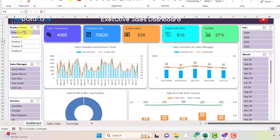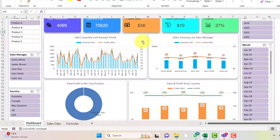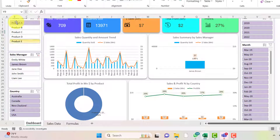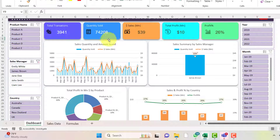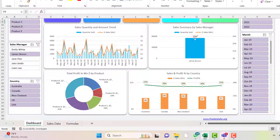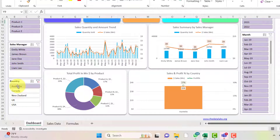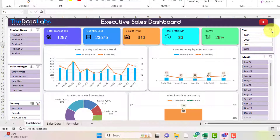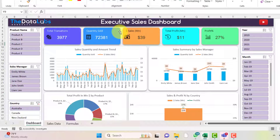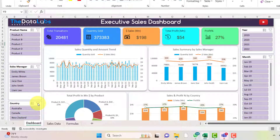With Product A selected, all four charts — total transactions, quantity sold, sales amount, total profit, and profit percentage — will reflect Product A data. You can also combine filters, like selecting James Brown to see how he is performing. You can clear the product filter and select just James Brown, or filter by Australia to see how that country is performing, or filter by year like 2022 only. This is how you use the executive sales dashboard to generate insights and take business decisions.